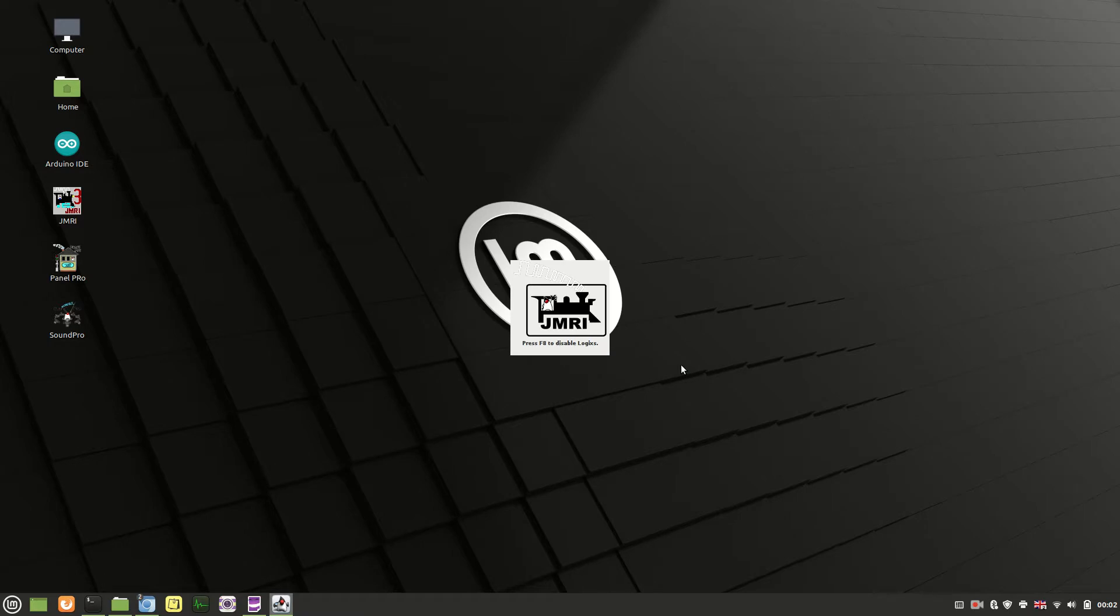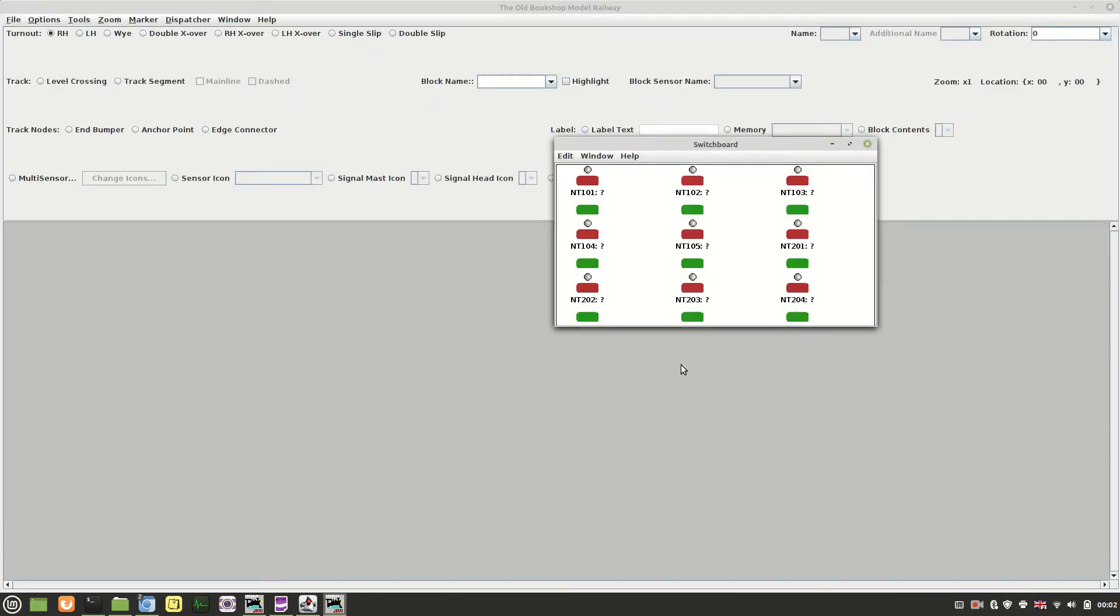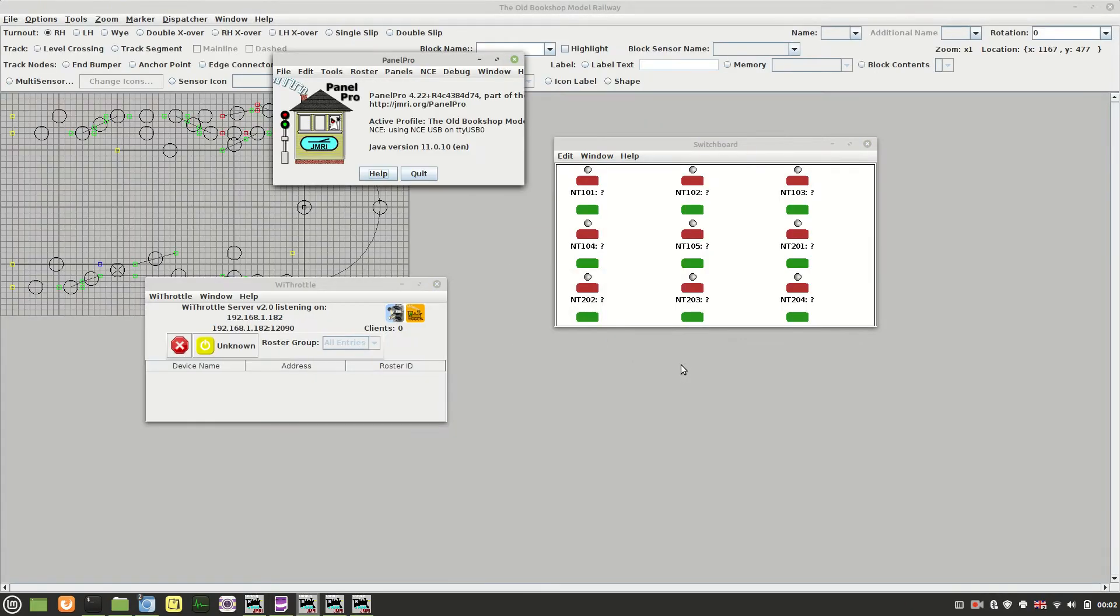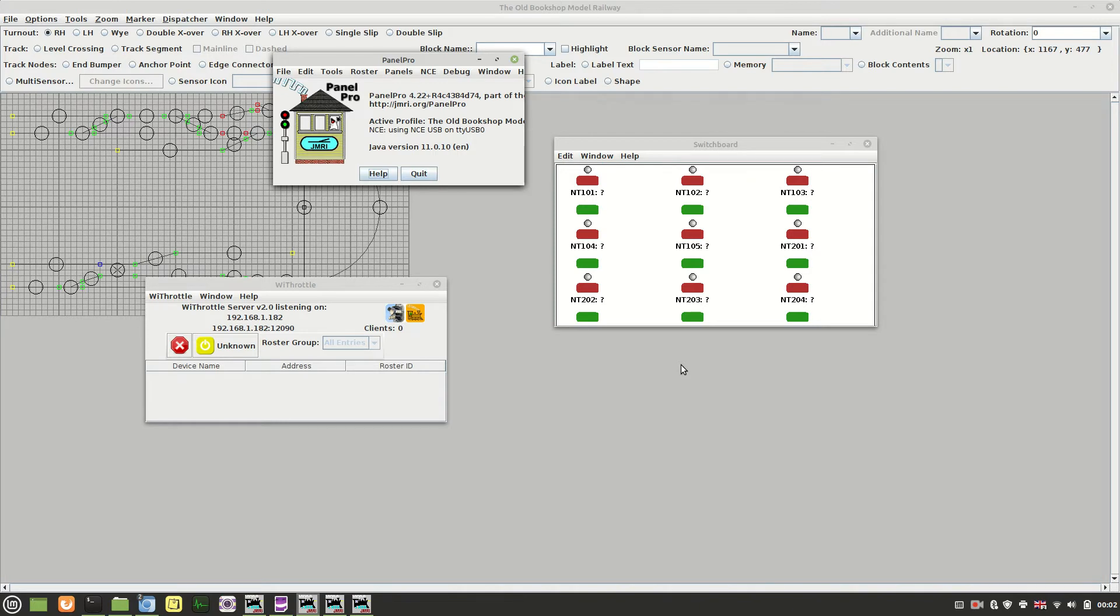This is to allow you to connect a mobile phone, tablet, etc. to your layout and control locos.